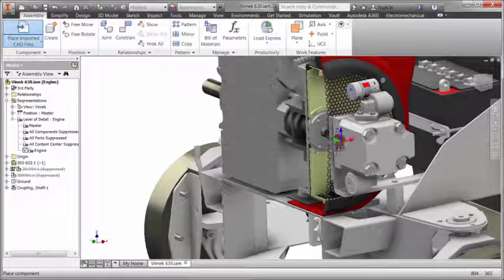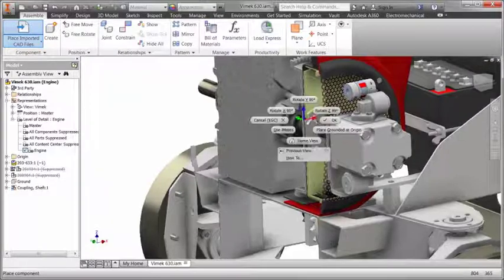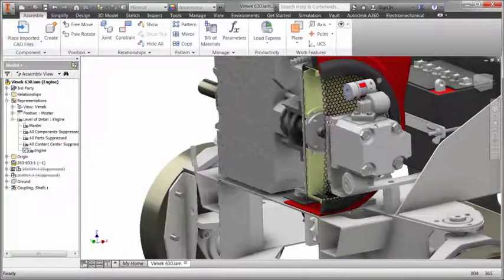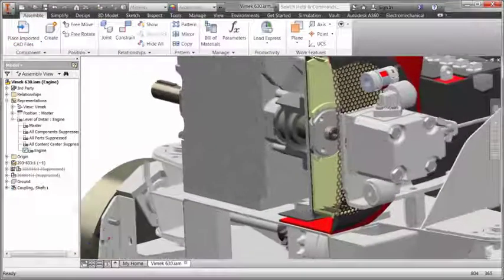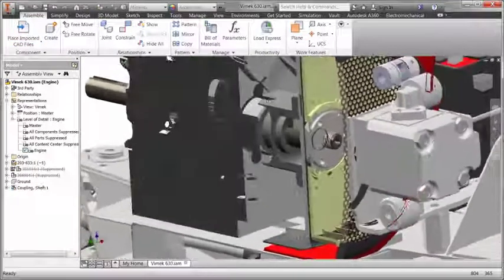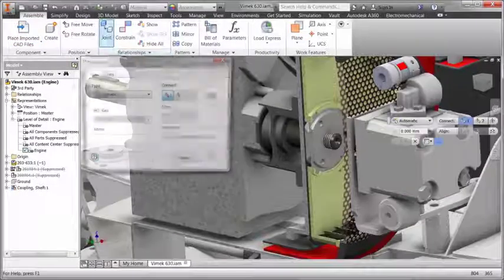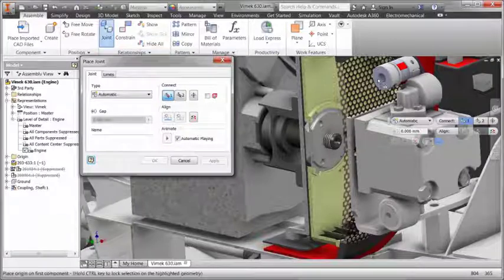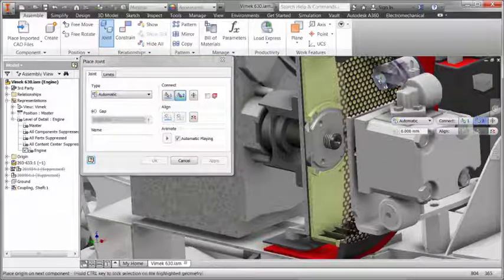Imported data is fully compatible with native Inventor parts and assemblies, so you can be sure that the components you design will interface accurately with the customer's geometry.